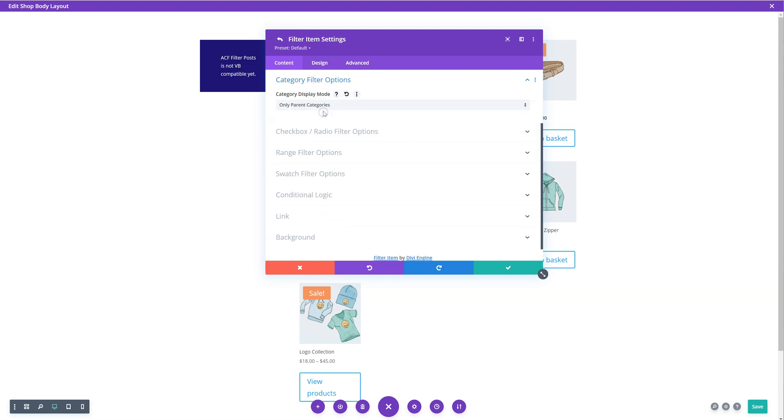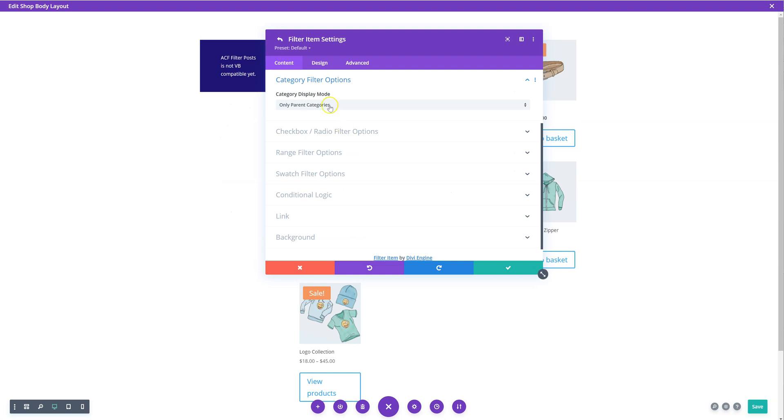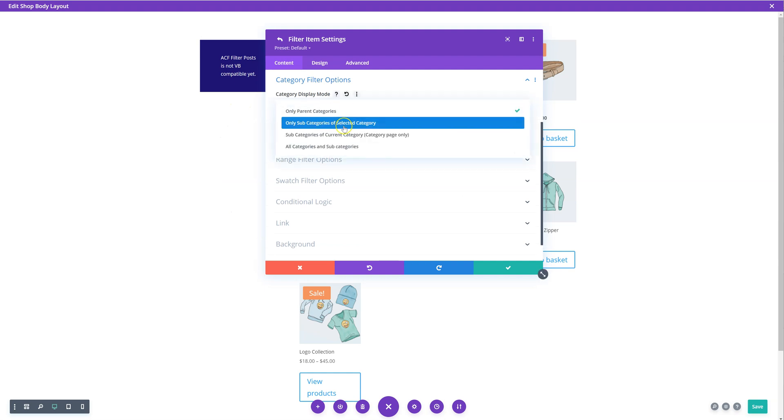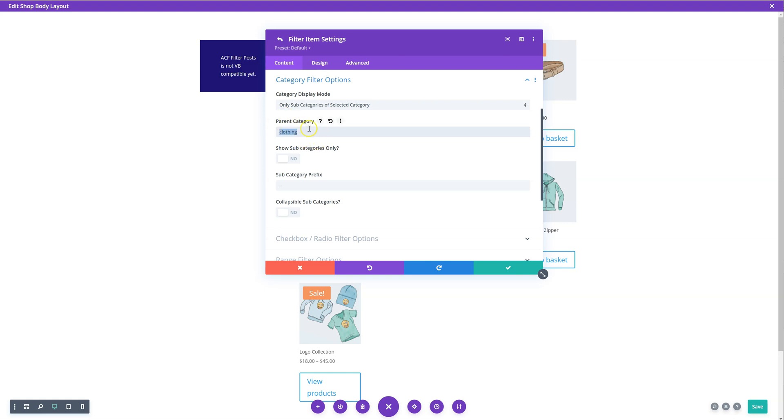I can choose to only show parent categories, which is what I have on this one over here. I can choose to show only subcategories of a selected category. So for example, I can make it so you can only show the subcategories of the parent category clothing.